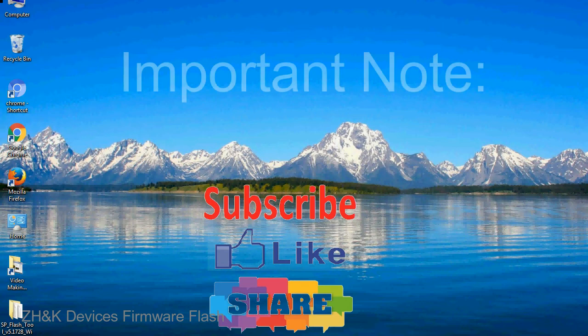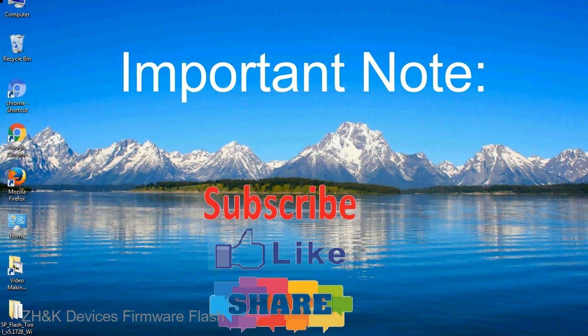Important note: The above tutorial only works for MediaTek devices.